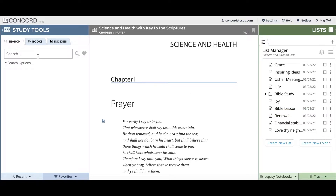Here we have the search bar. The search feature is the most used feature in Concord. To begin a search, click in the search bar and you can then type in a word or phrase for Concord to look up in the Bible, Mary Baker Eddy's writings, or the Christian Science Hymnal. I'll type in the word peace.